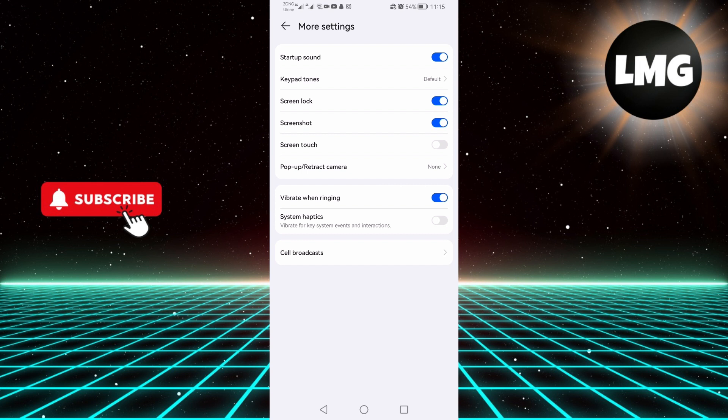So that wraps up this tutorial. If you have any questions about this whole process, please let me know in the comment section below. And if this video helped you out, please give it a thumbs up and subscribe to our channel for more tutorials like this. Thank you for watching this video.